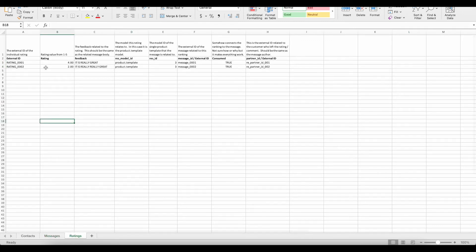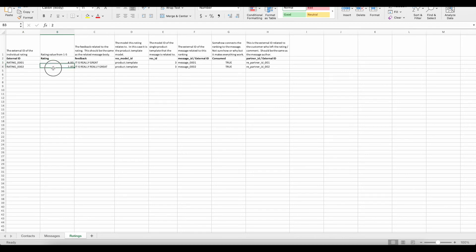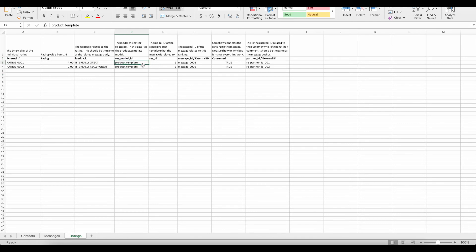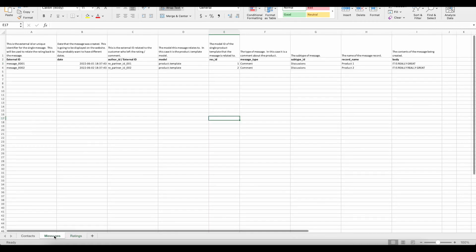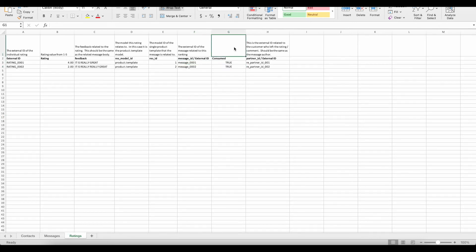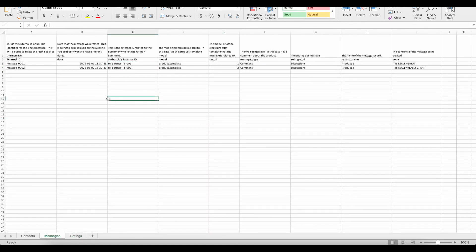Our ratings fields are simpler. We have the External ID — the unique identifier for this rating record. We have the Rating Number, from 0 through 5. The Feedback is the same as the body text from our messages. We have the Res Model ID — set to product.template — and the ID of the product (1 and 2). We have the External ID of the message associated with this rating — message 1 and message 2. You can have as many ratings and messages per product as you want. Consumed is set to true, which links our ratings and messages. Finally, we have the Partner ID, which is the same partner set on the message.